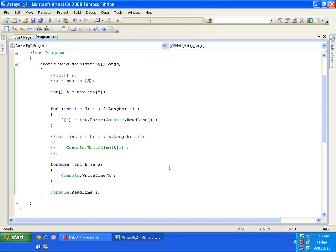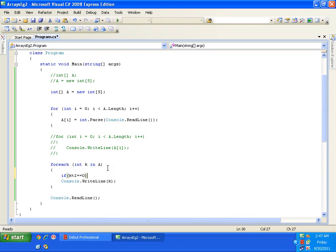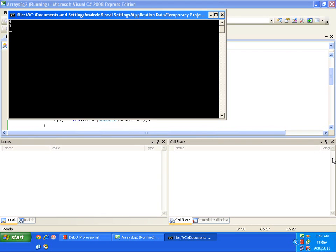For-each is used only for iteration, not for storing values. While iterating, I can also filter. For example: 'if (k % 2 == 0)' then display — meaning I want to display only even elements. I enter elements: 4 is even, 3 is not, 12 is even, 5 is not, 78 is even. So it displays 4, 12, and 78. This is how I can use for-each to filter elements or work with each element in specific ways.